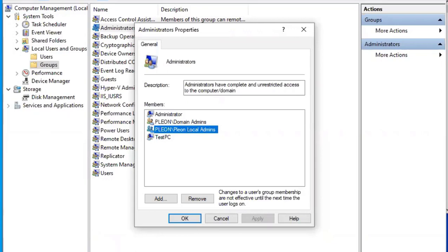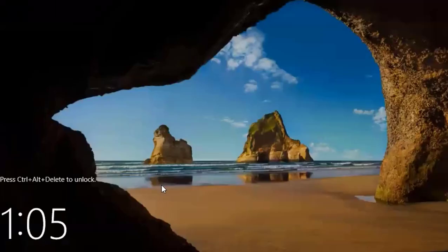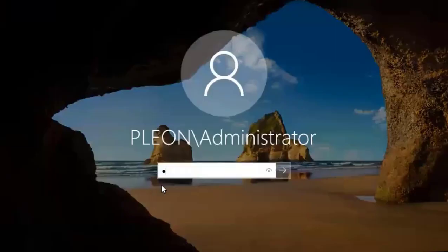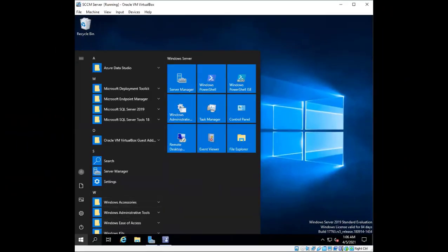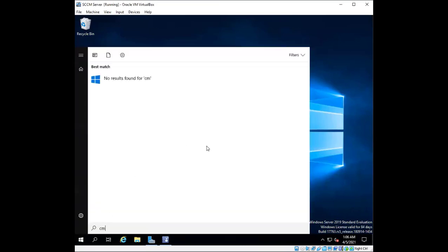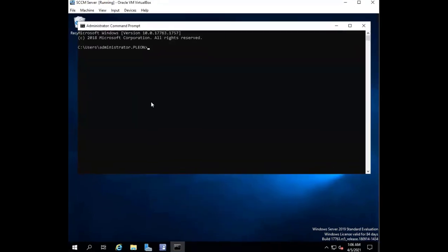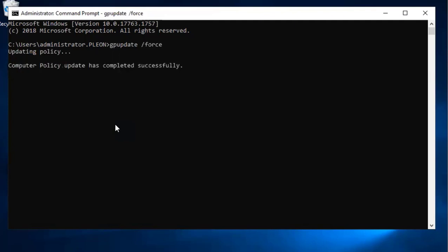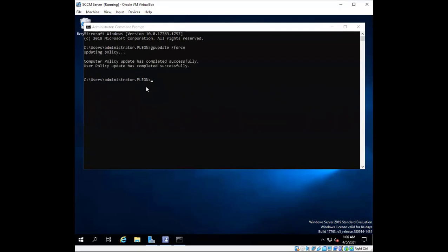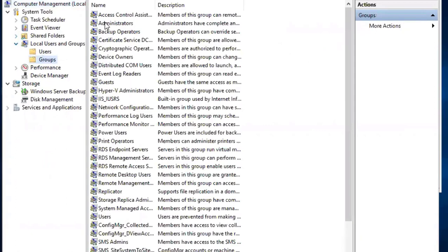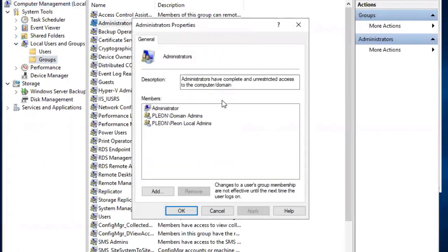I can also check this on my SCCM server. I'll open Command Prompt and run 'gpupdate /force' — that completes quickly. Then I'll go to Computer Management again, under Local Users and Groups, Groups, Administrators, and the Leon Local Admins group is showing there as well. So that worked out on the server too.